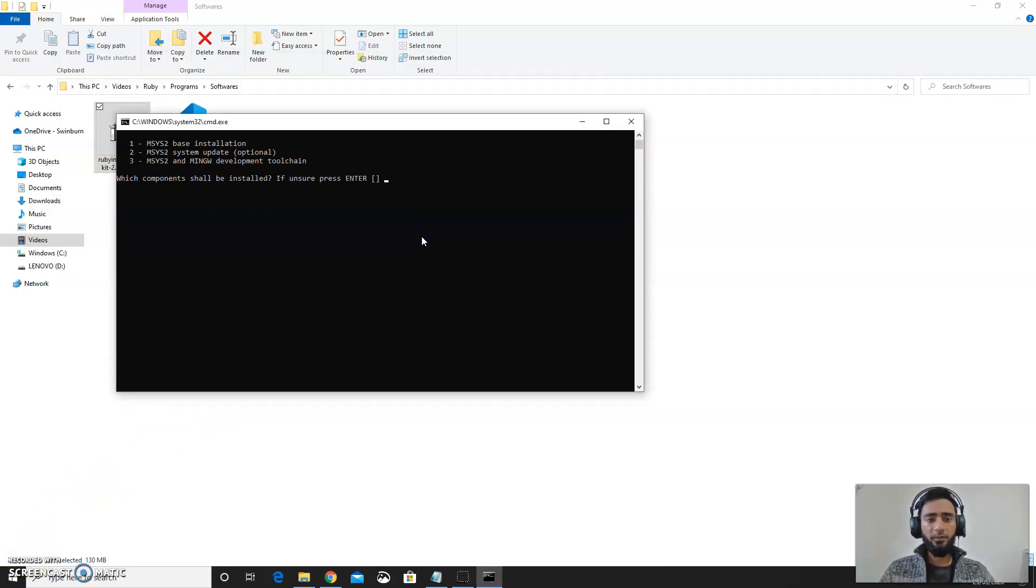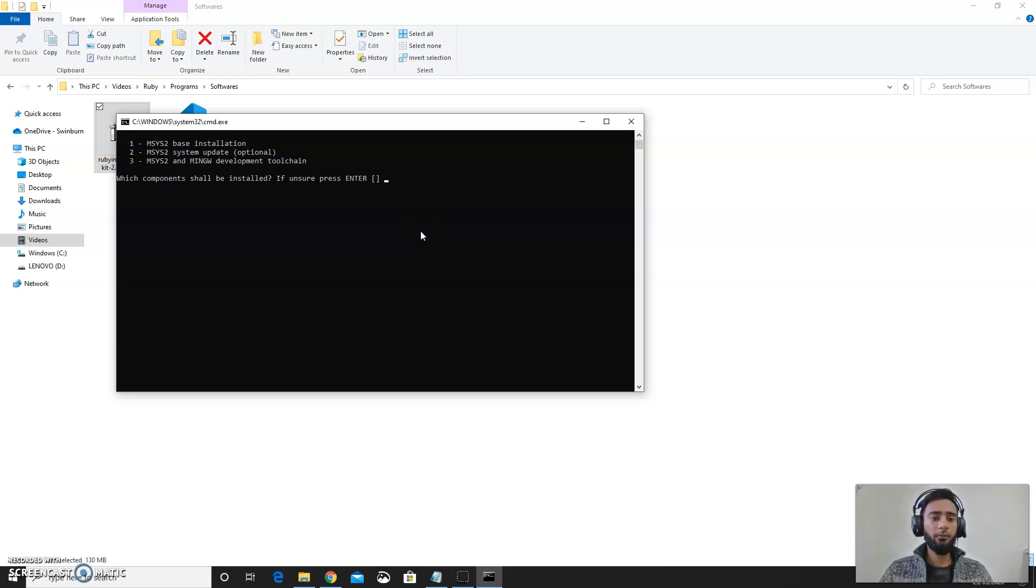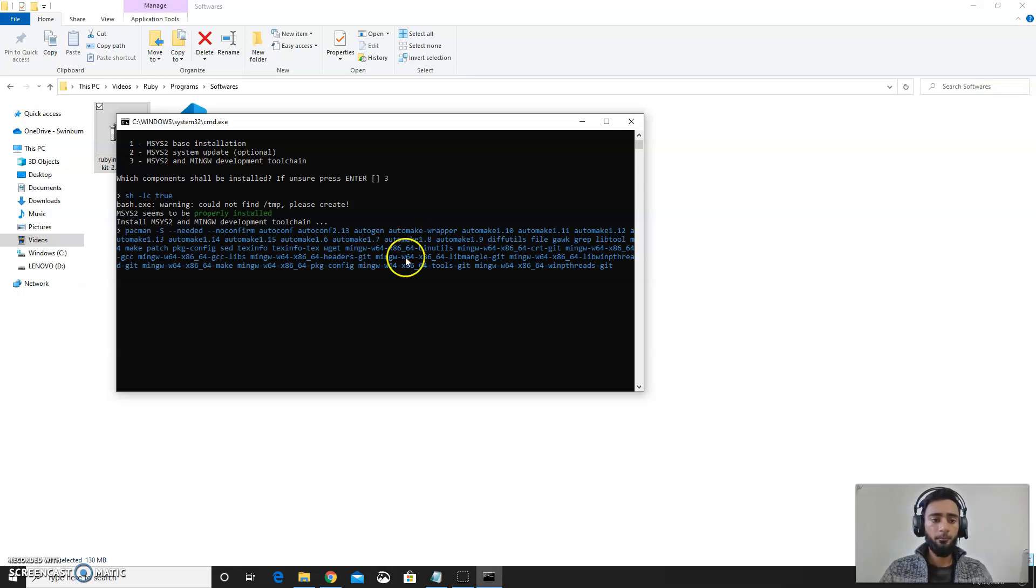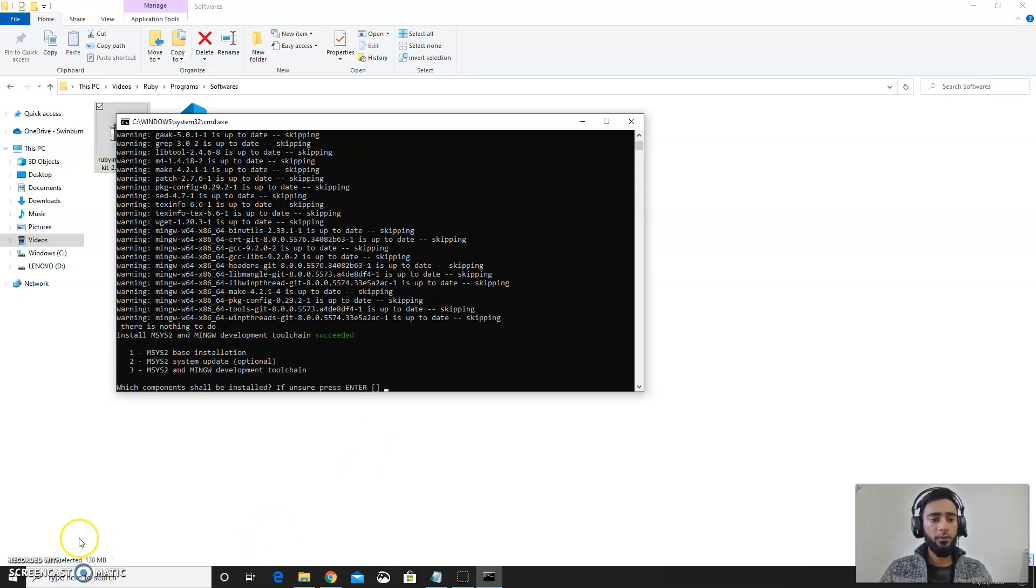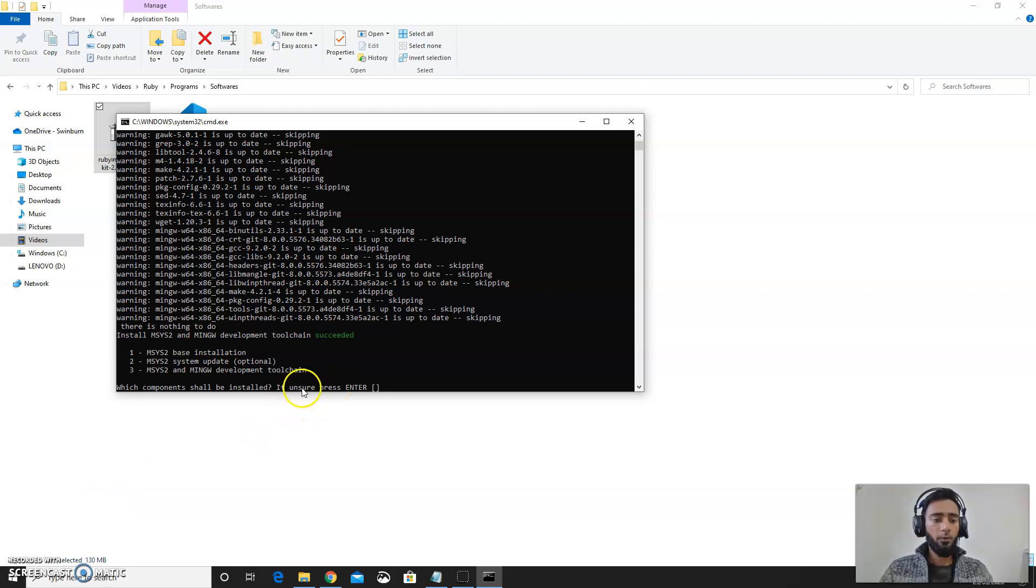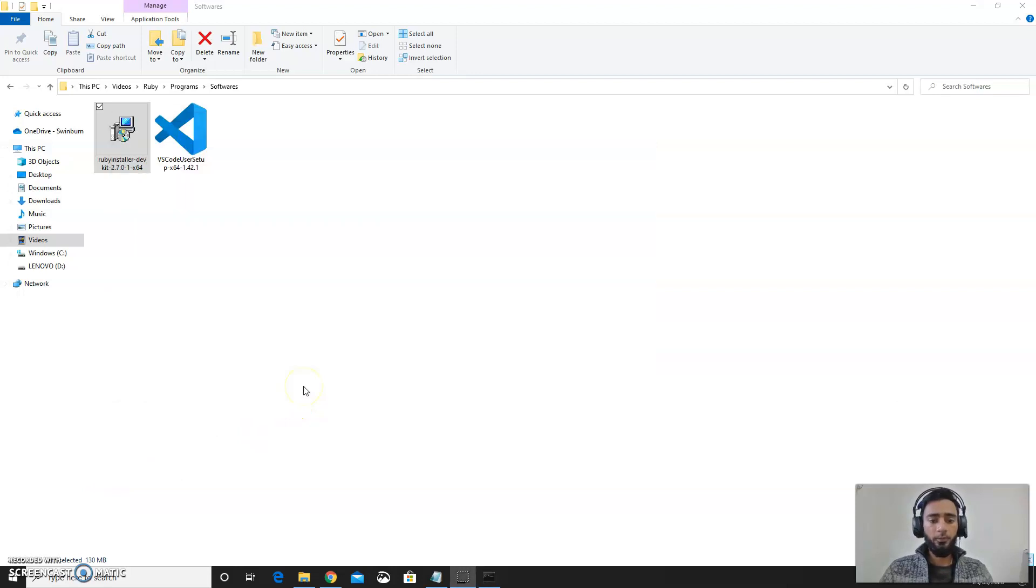This screen will pop up again. So you need to press 3 this time. You can go for the system update as well. This is still optional, but you can go for 3. This will take some time. If you are unsure just press enter and this will close the terminal. So now we will move forward towards installation of Visual Studio.